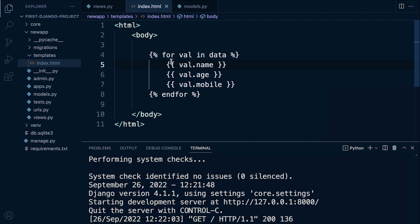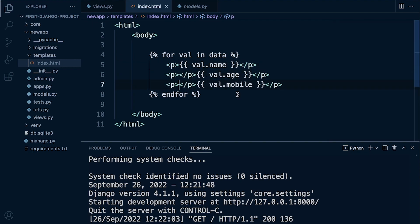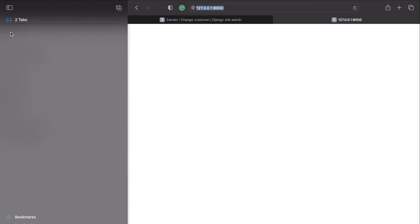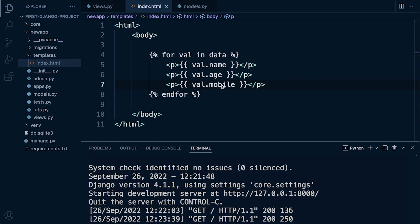Let's add a new line for each by wrapping them in paragraph tags. Notice here we're mixing Python and HTML - the HTML is outside of any double braces or template tags, which is important. Adding that structure, we now have the first data: Zander, age 10, and a number; then the second object from the database; and the third object. That's a simple example of extracting data from a database using a query and looping through it within our template, using Django's built-in template tags.